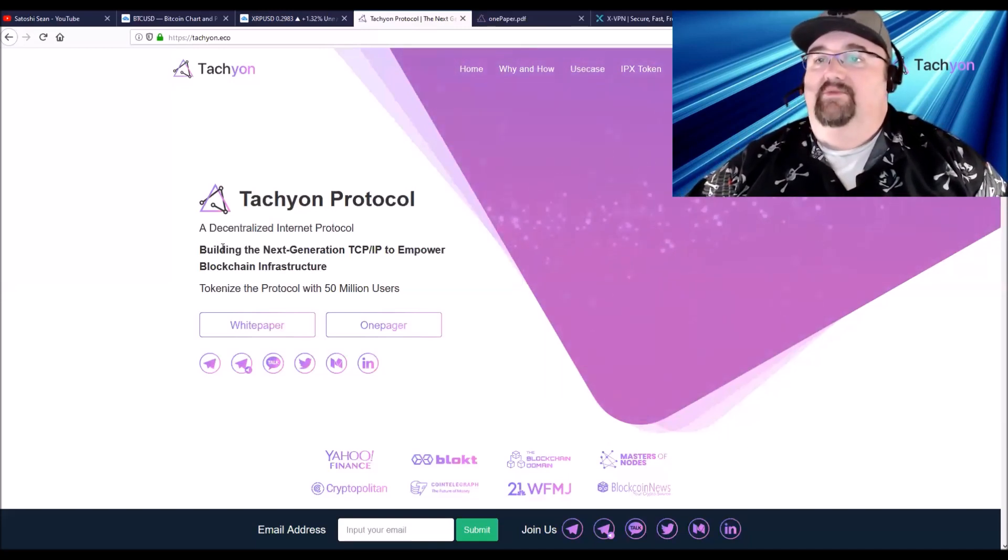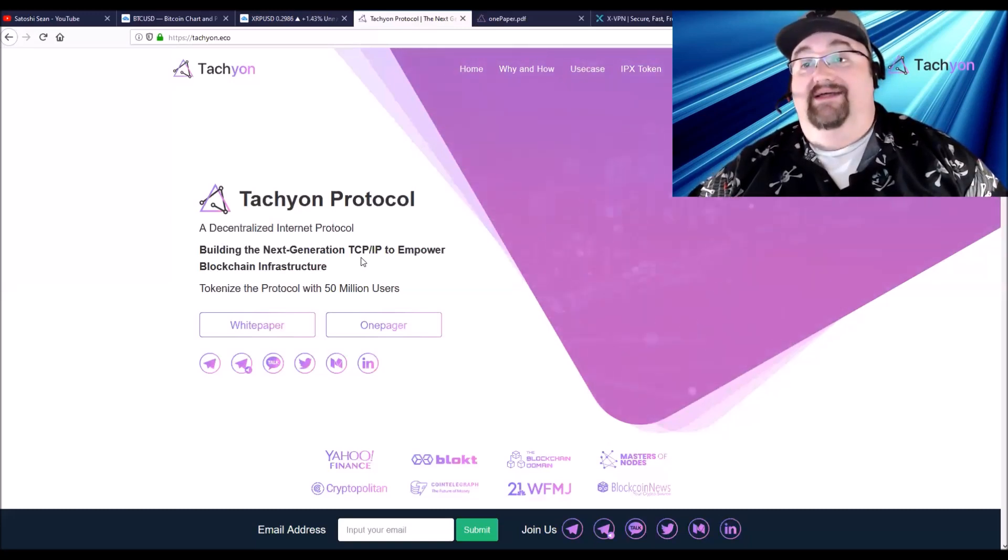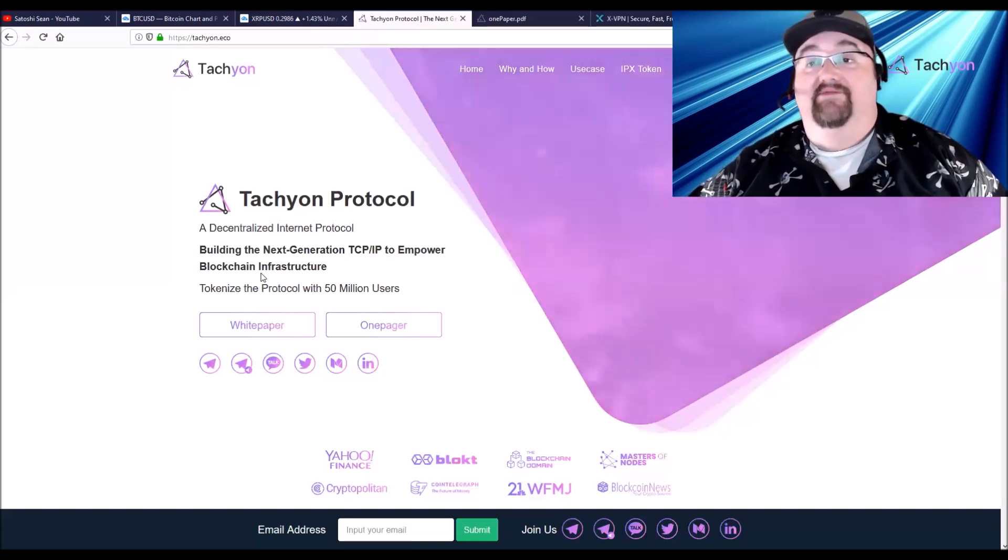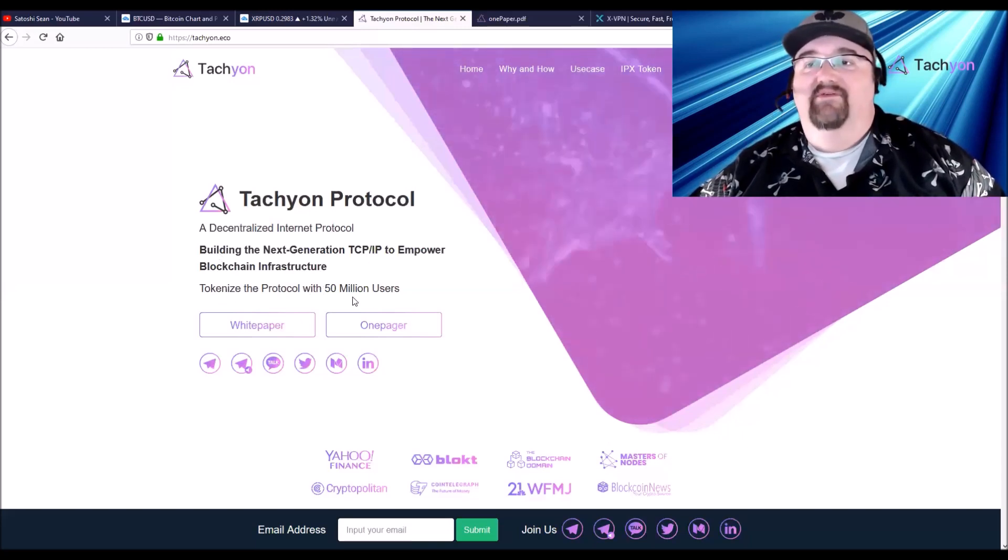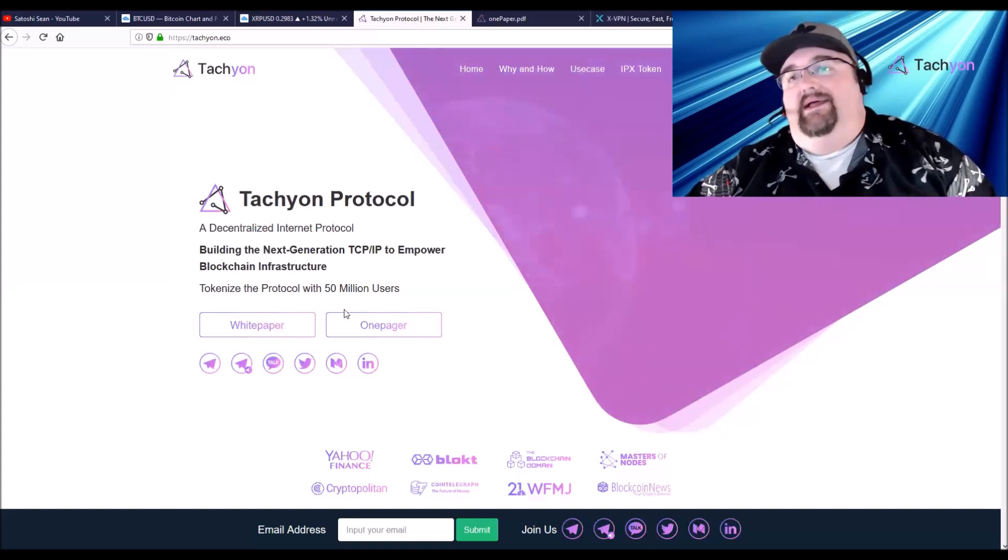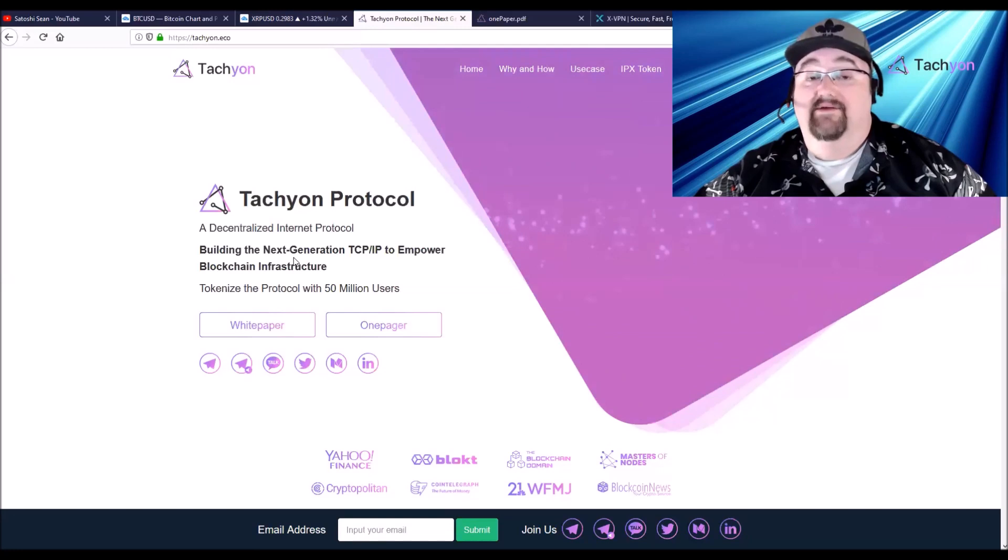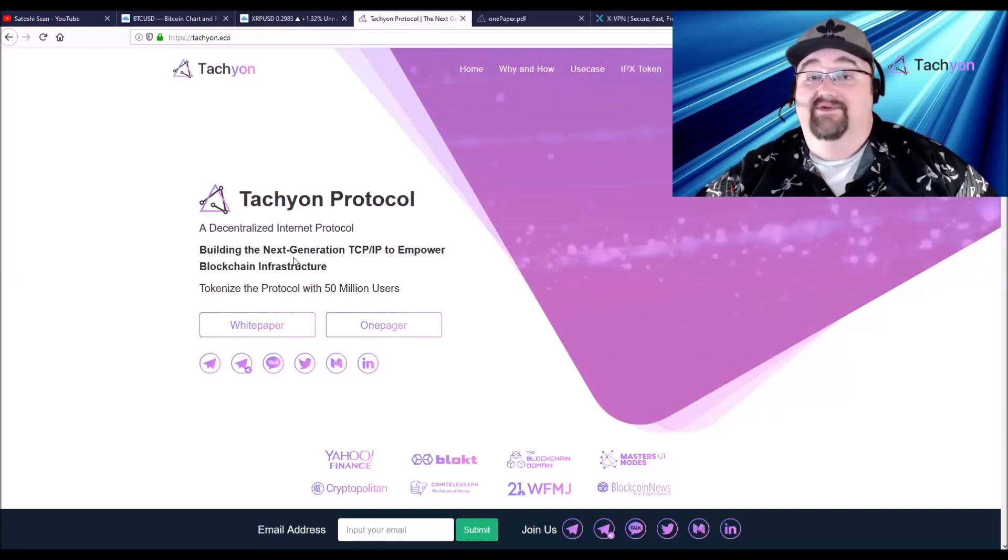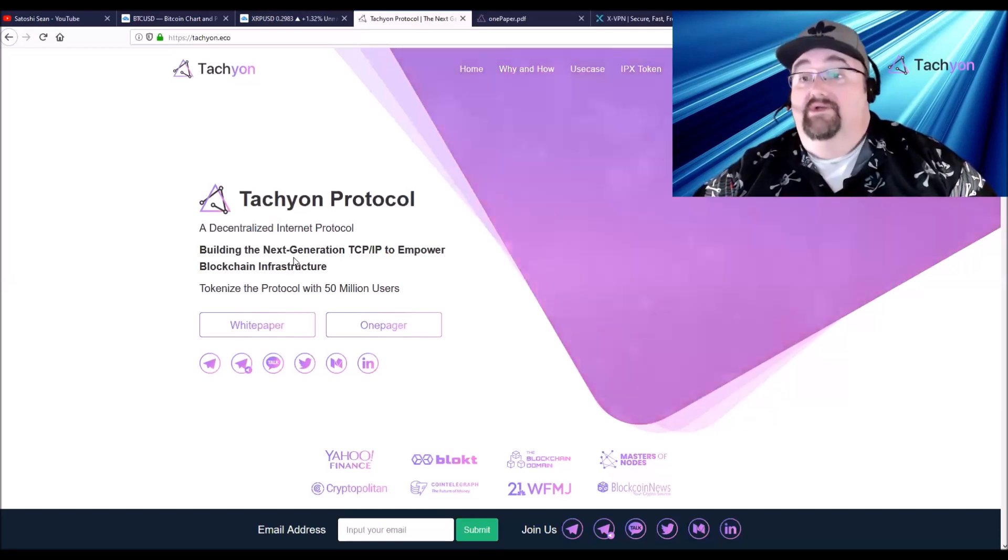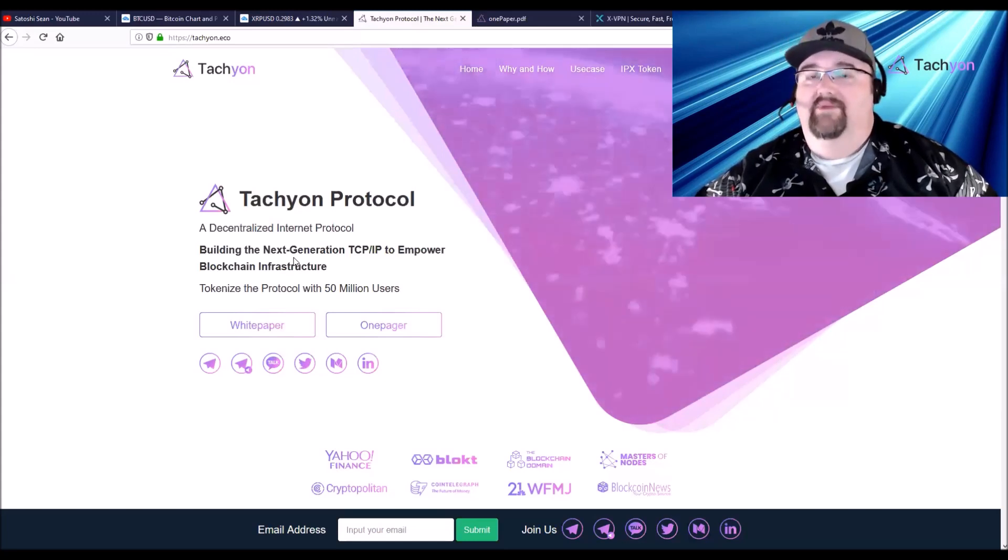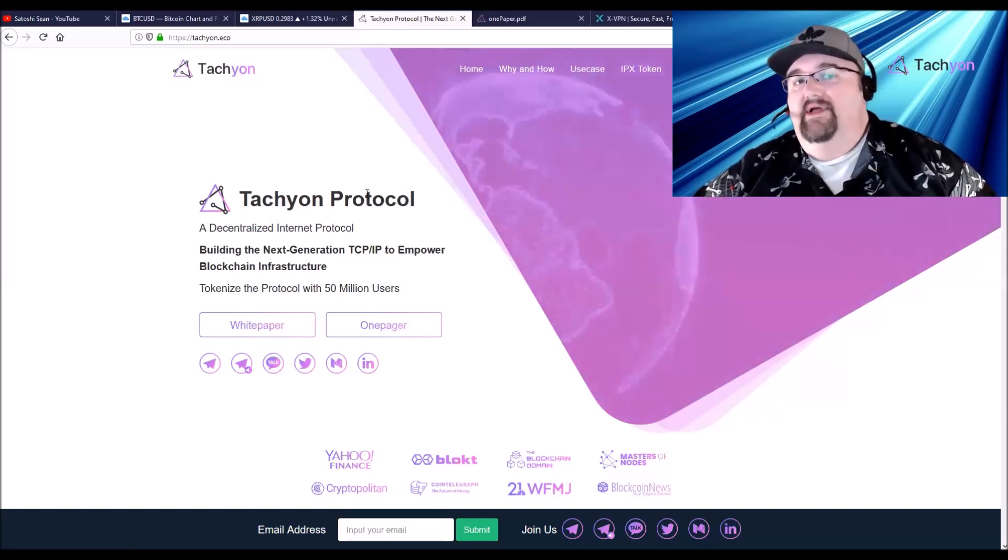Tachyon is going to build a decentralized internet protocol, building next generation TCP/IP to empower blockchain infrastructure. Now this infrastructure and tokenized protocol with 50 million users. I really need to break this up, so just bear with me. It's really technical. This is actually the third time doing this video because the other ones get really technical. I'm going to try to keep it as simple as possible so you guys can check it out, read the white paper, and do your own research.